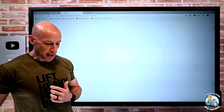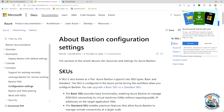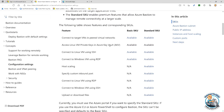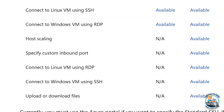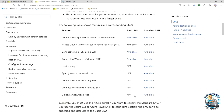This is all documented. Looking at the documentation, we can see the different SKUs and features. Connecting to target VMs in peered VNets is available on both Basic and Standard. Linux VM private keys in Key Vault is also available on both. All remaining features — host scaling, custom ports, Linux using RDP, Windows using SSH, upload and download — are only available in the Standard SKU.